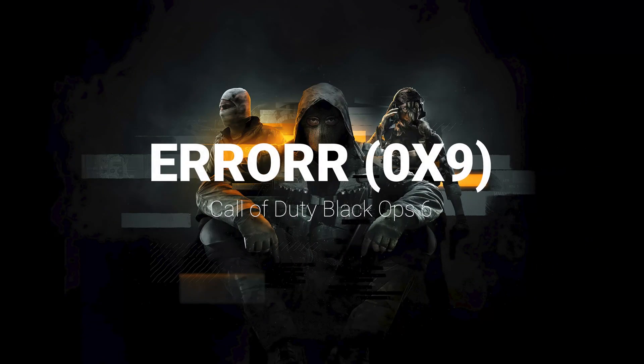In this tutorial, you will learn how to repair the Black Ops 6 error: the game has crashed, error code 0x9.